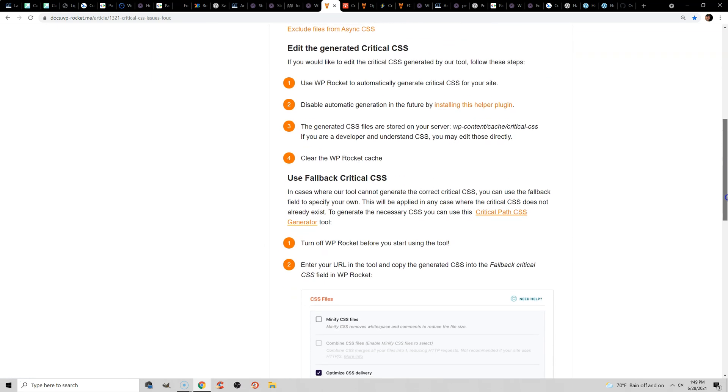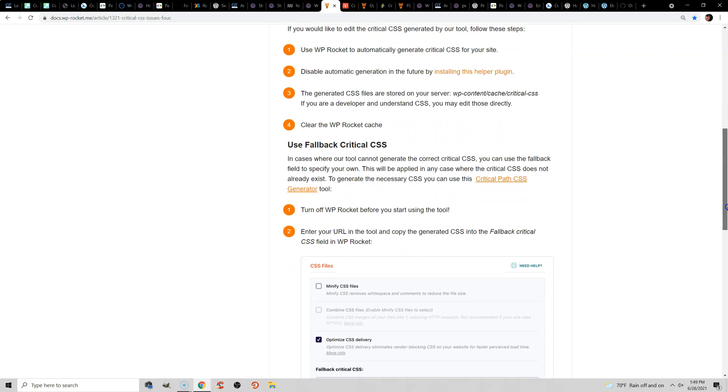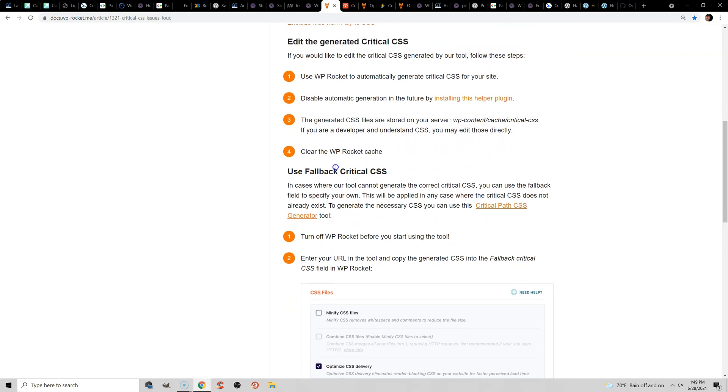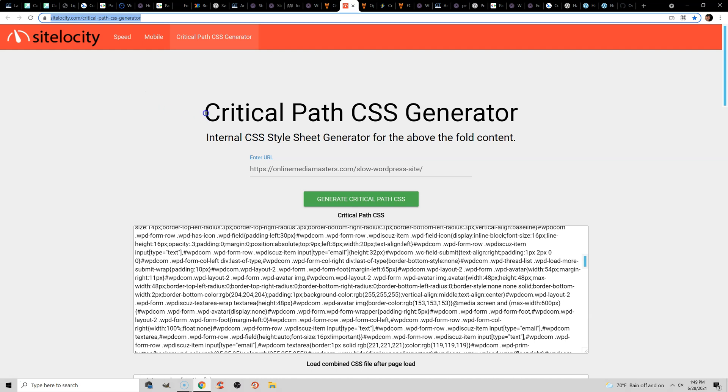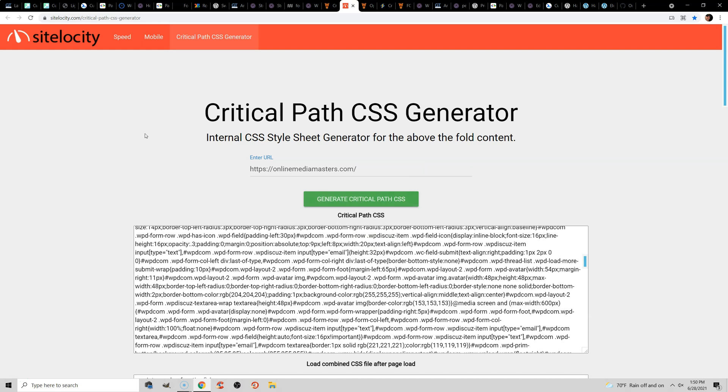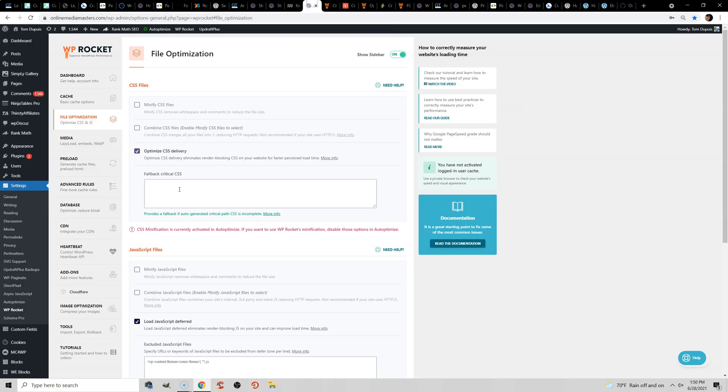I personally have it disabled, but the other option is you can set a fallback critical CSS. And the way to do that is to go to a CSS generator. I'll leave a link to this one in the video description. And you're going to just enter your site, enter your homepage, and click Generate Critical Path CSS. Copy the CSS and paste it into the fallback right here.